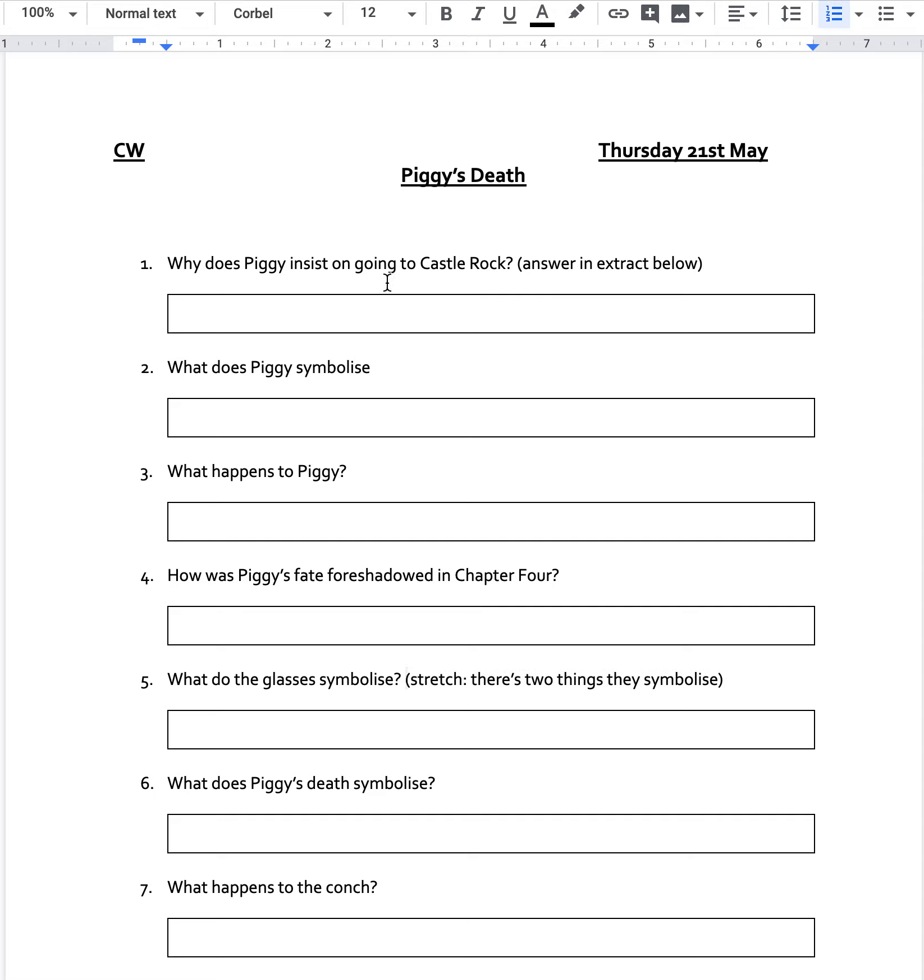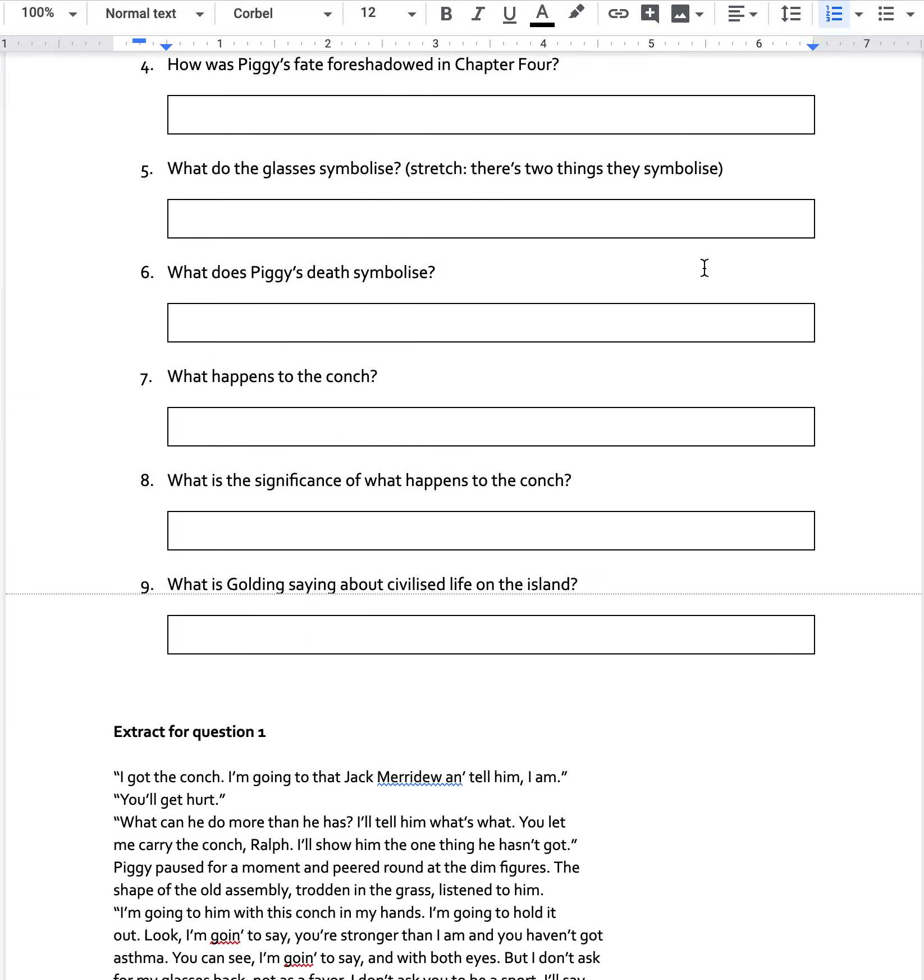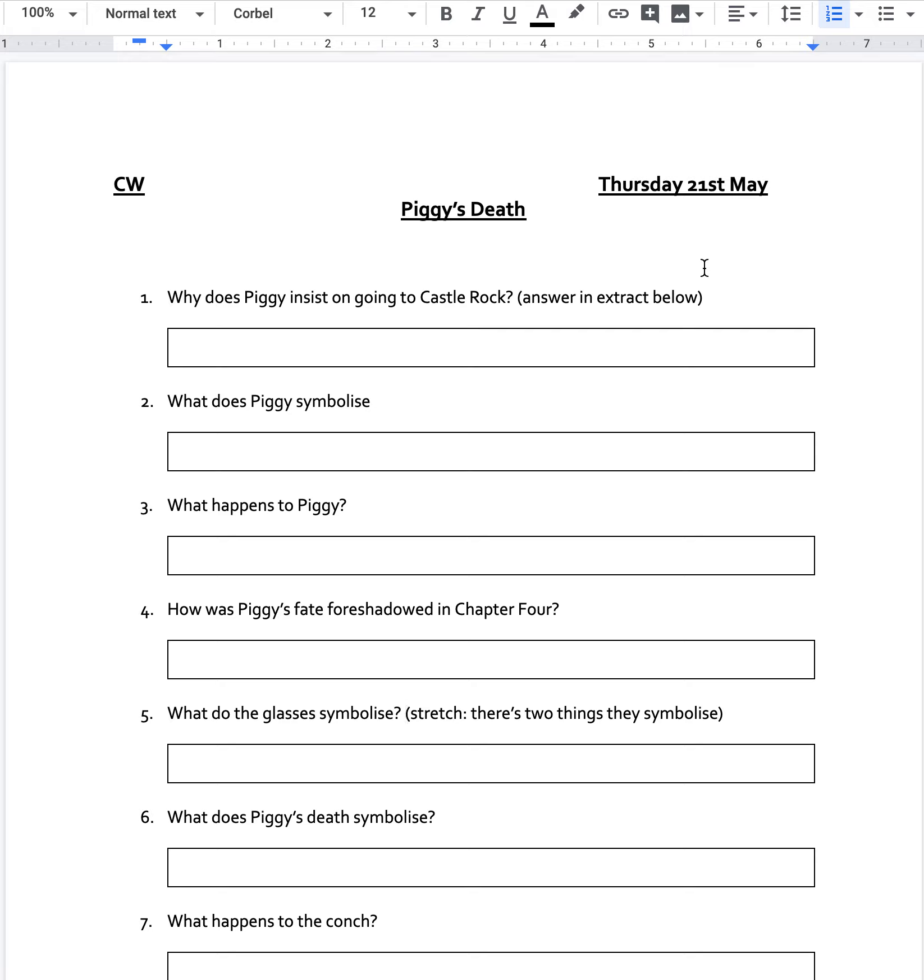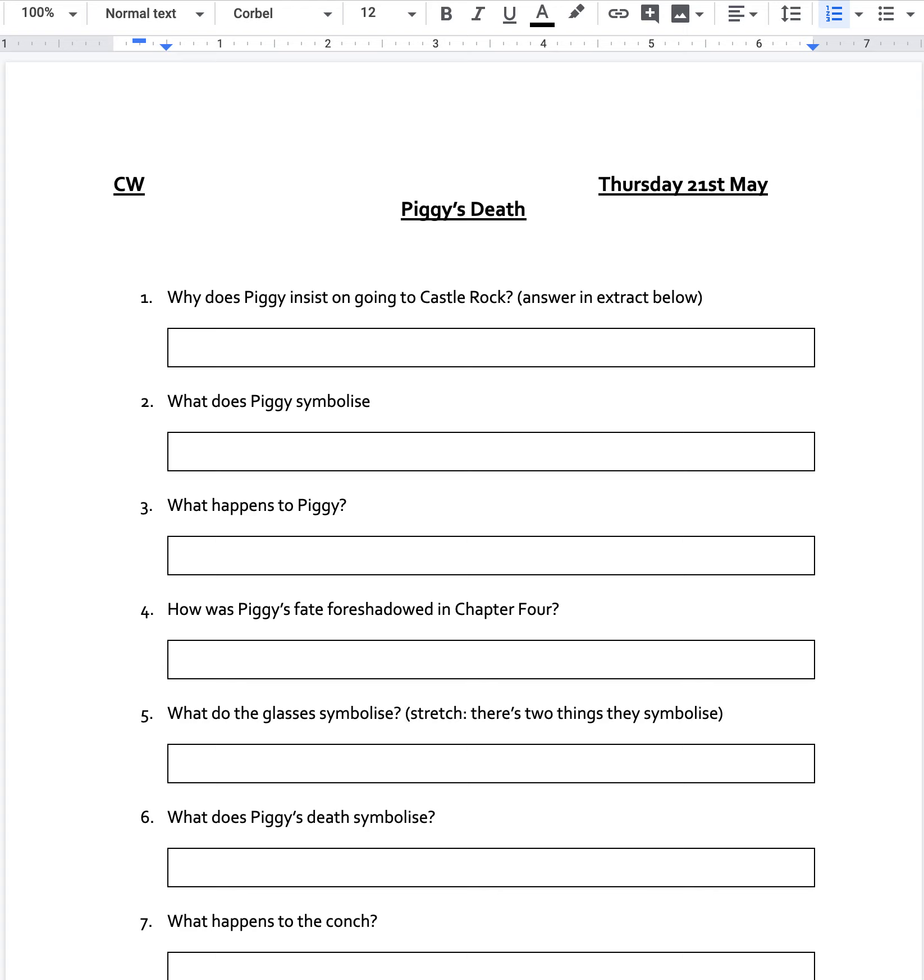So let's go through it question by question. Why does Piggy insist on going to Castle Rock? For this one, the answer should be below in the extract that I've left for you. Well done, you worked it out.